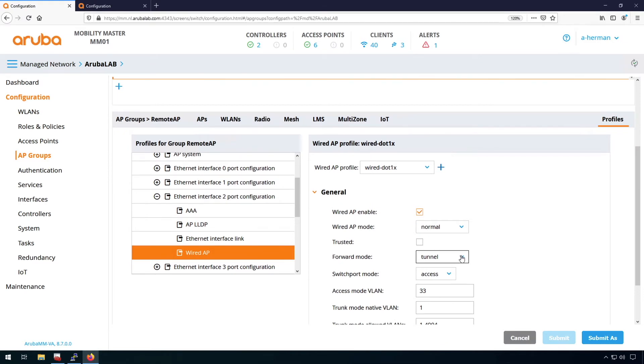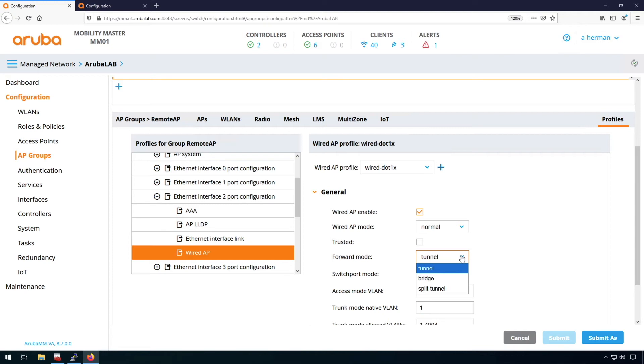Then here we have the forwarding mode. And this is very similar to an SSID. So we can have it in tunnel mode, all traffic will be forwarded to the controller. We can have it in bridge mode, where traffic locally breakouts on the AP. And we can have it in split tunnel mode for remote APs only, where the policy will decide if the traffic is switched locally or sent centrally to the controller.